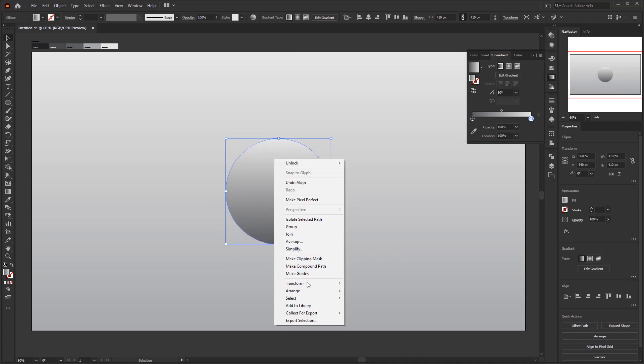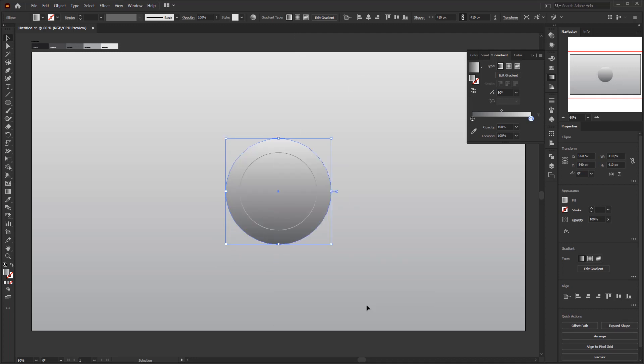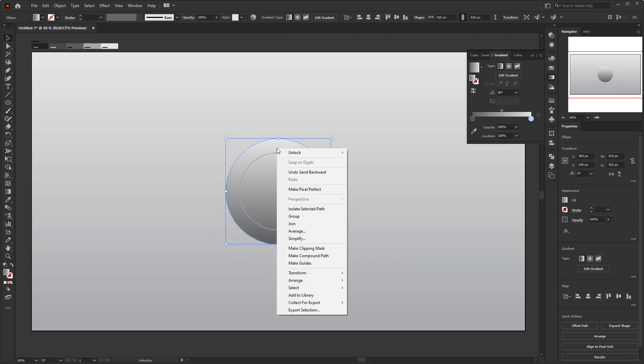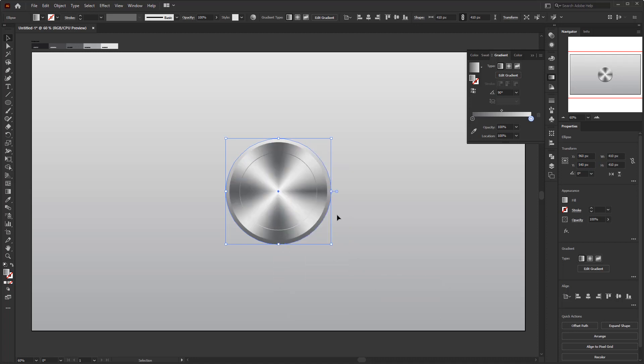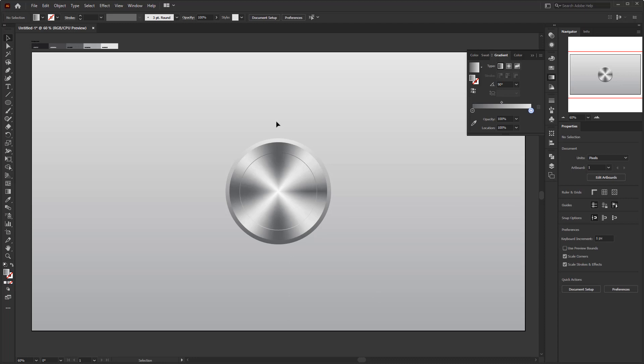Place it again in the middle. Right-click, arrange, send backward, right-click again, arrange, and send backward, or do it until this circle is at the bottom.